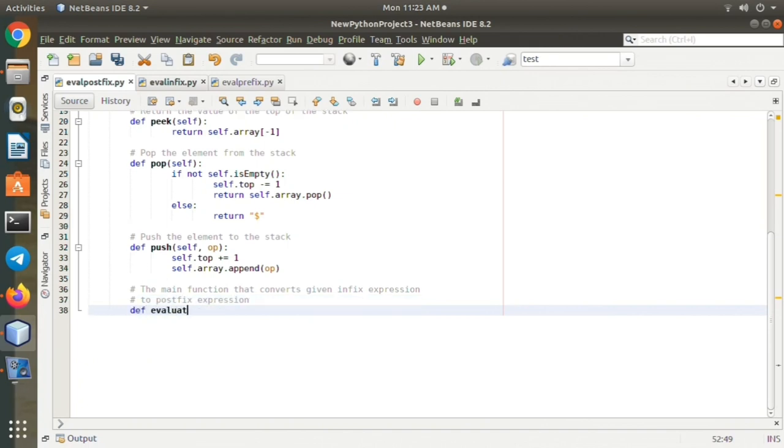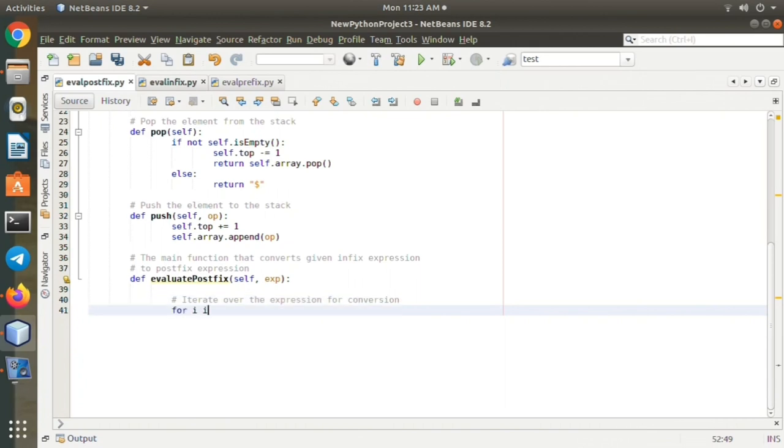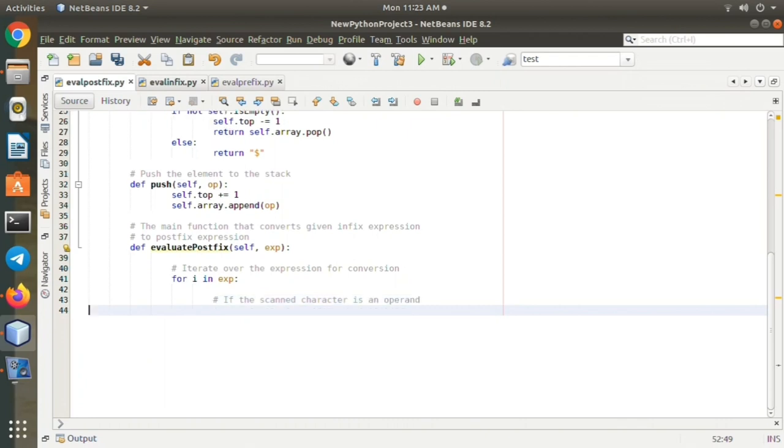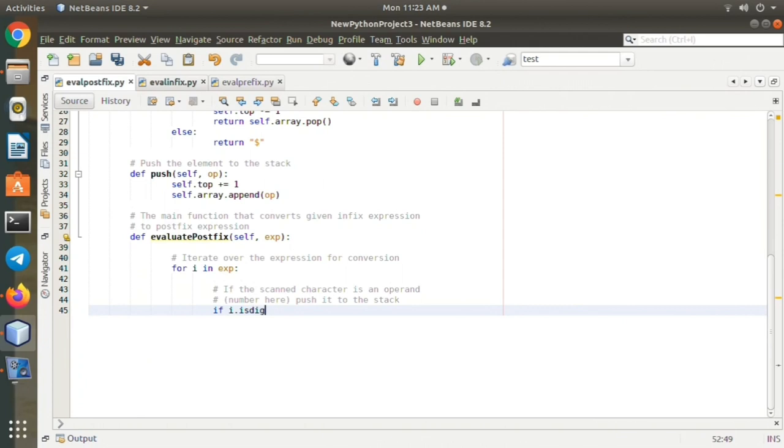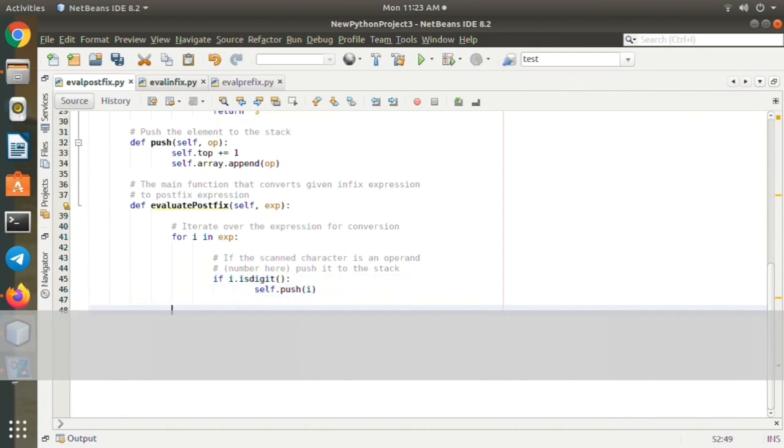If i.isdigit(): self.push(i). If the scanned character is an operator, pop two elements from the stack and apply it.